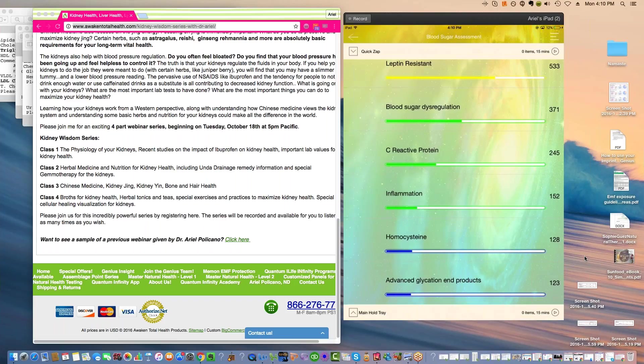We'll talk about Mary Newport and her work with her husband with Alzheimer's and coconut oil. Once you get into ketosis, if you've had any issues with blood sugar, you will feel like a new person. You'll feel like you can think clearly. You'll have less inflammation. You'll have less aches and pains.